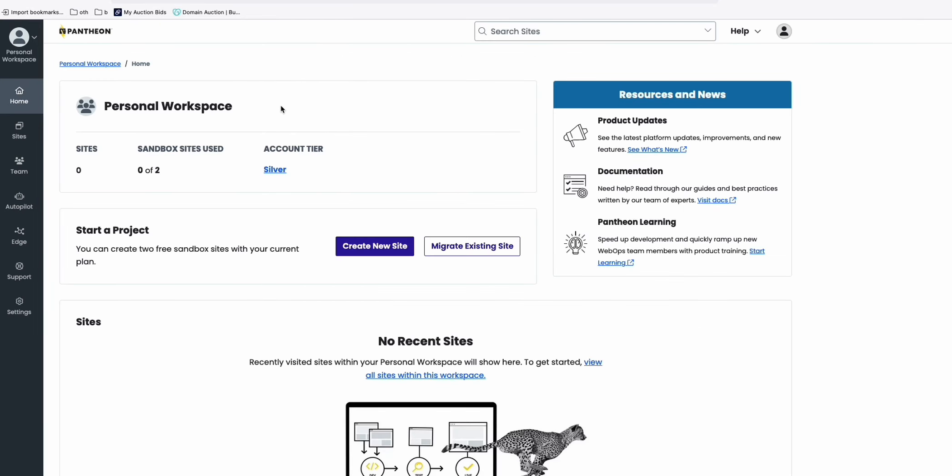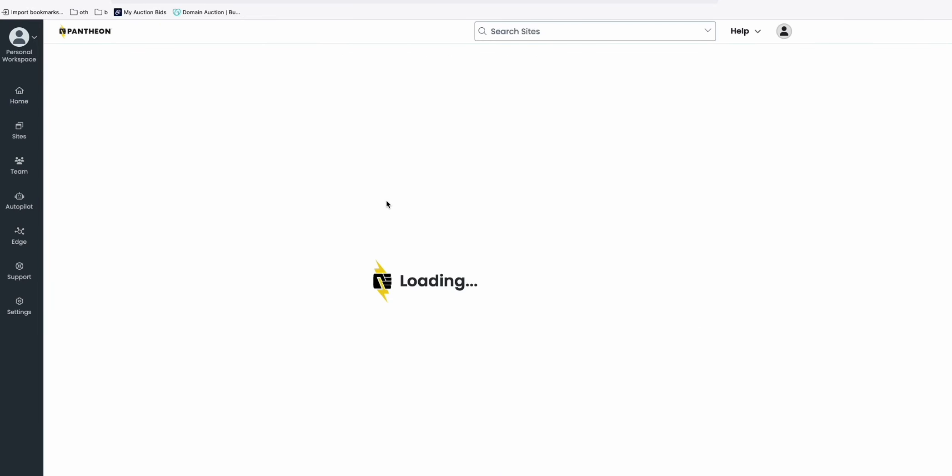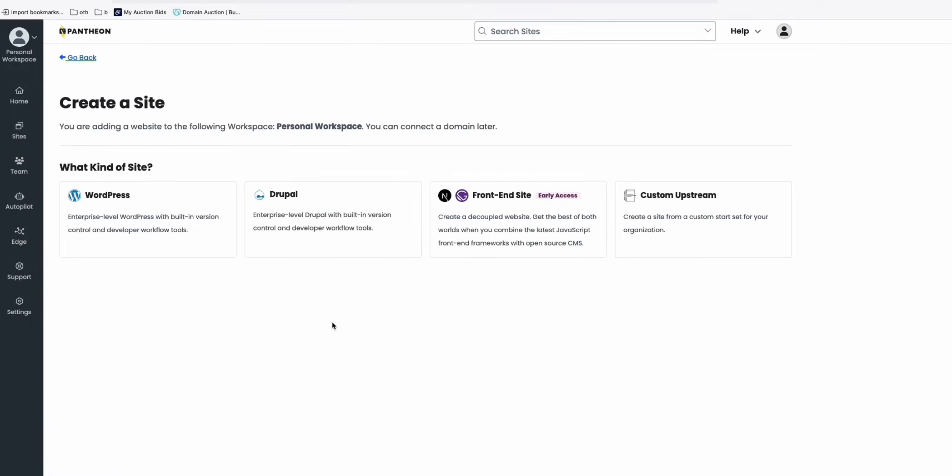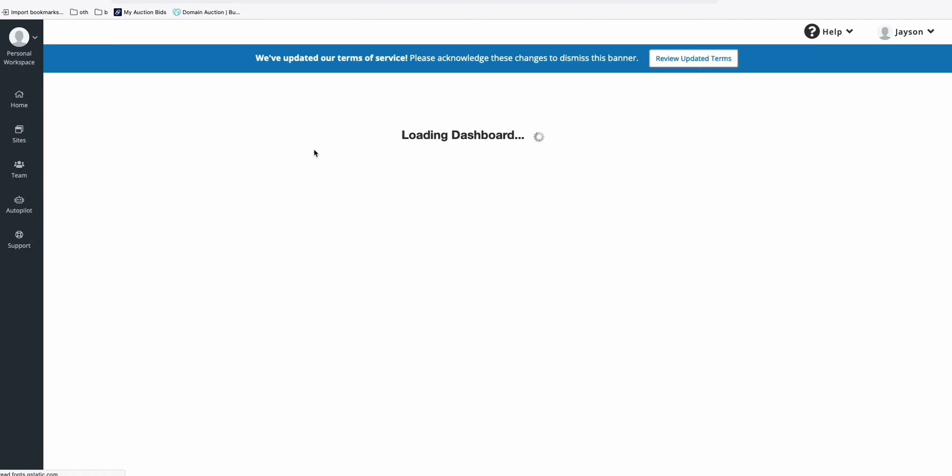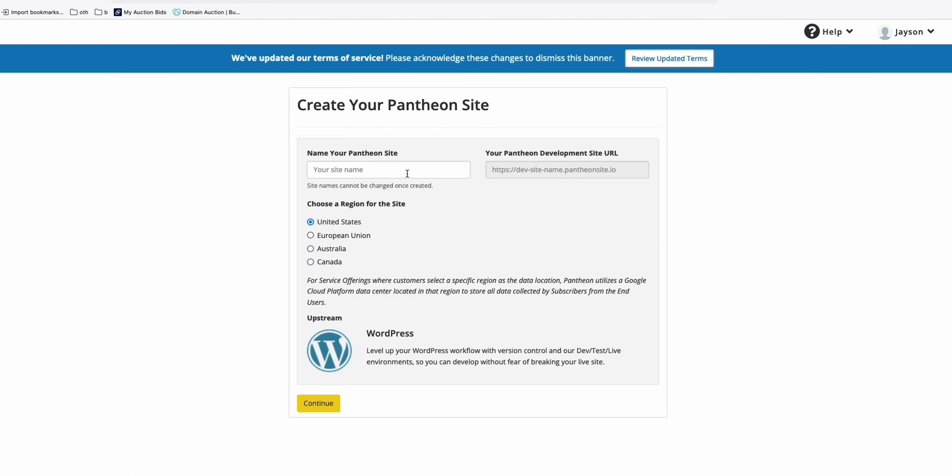Once you are here on the dashboard, what you need to do is just click this create new site. And here, of course, we will be selecting WordPress. Now here, we need to type the, for example, our niche will be coffee.